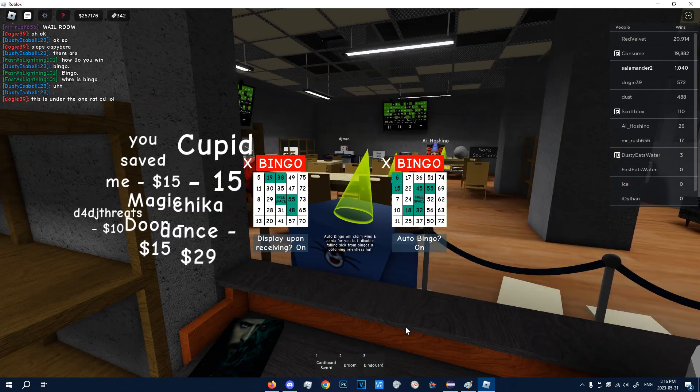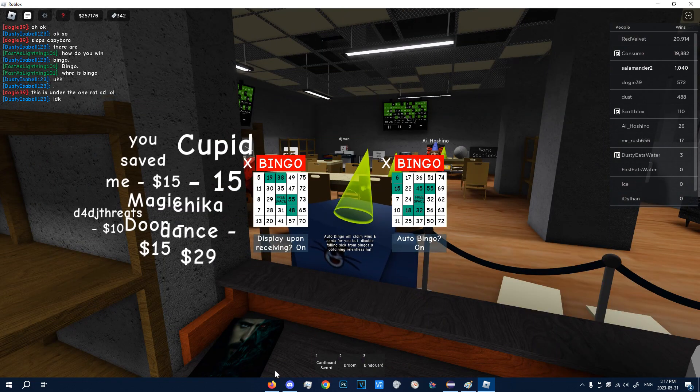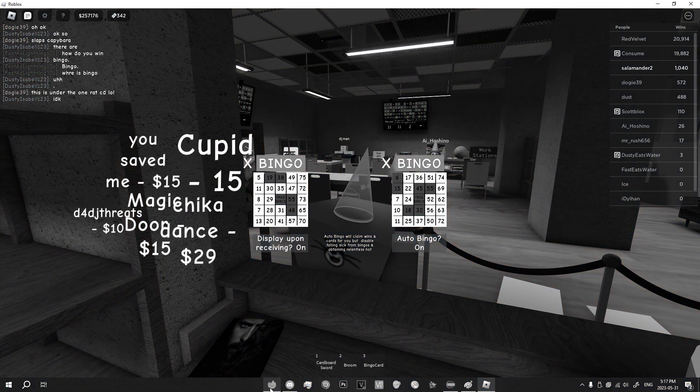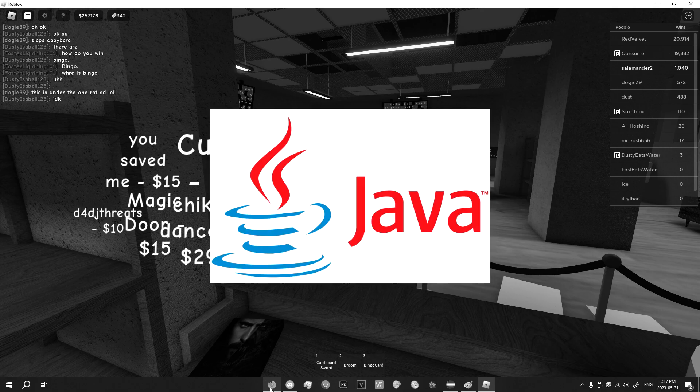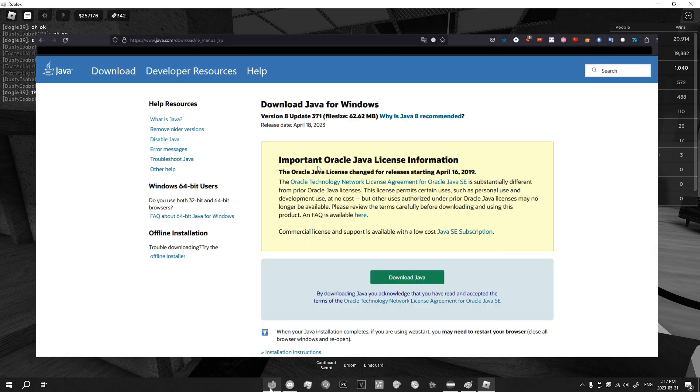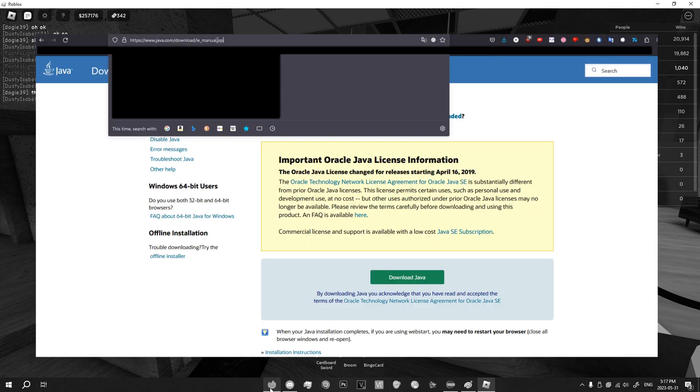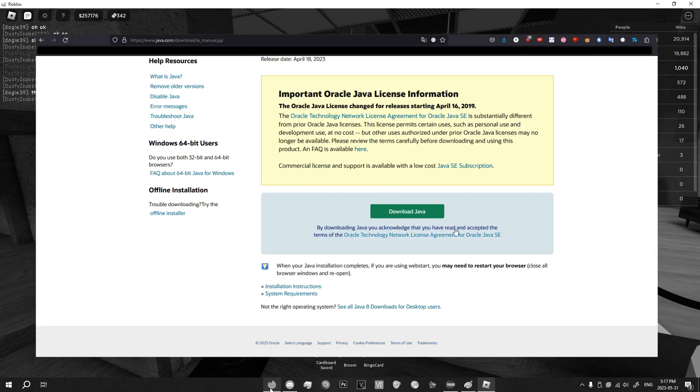Okay, before we get into the video, this bot uses Java, so make sure you have Java downloaded at this website. You can download Java here, you can install it.